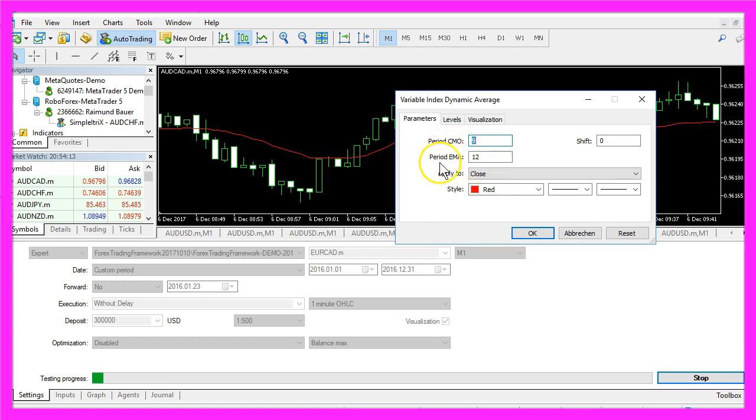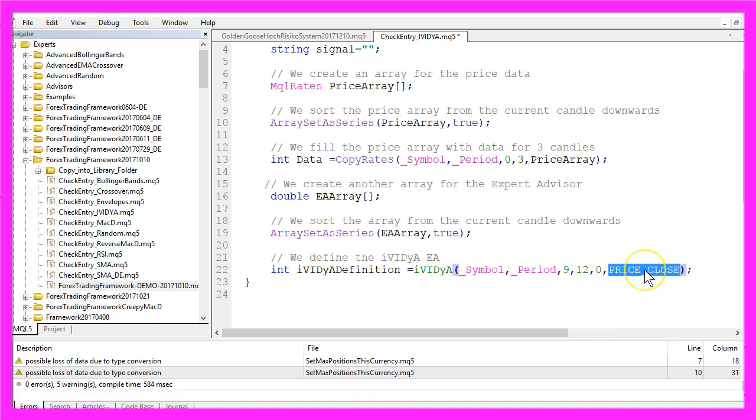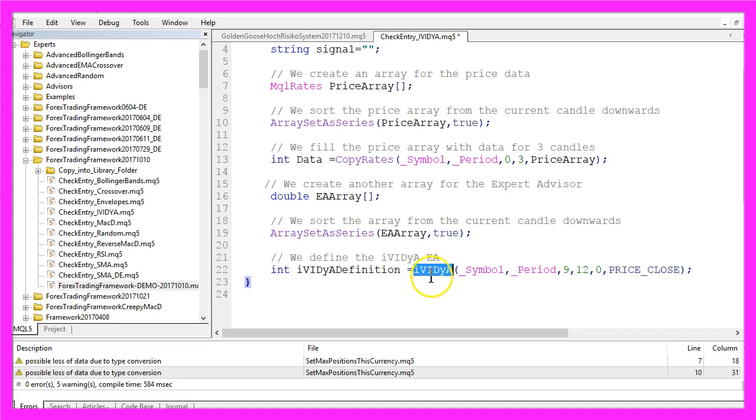For the CMO period and the EMA period and here is a 0 for the shift value and we use price underscore close because we want to calculate the Expert Advisor based on the close prices.